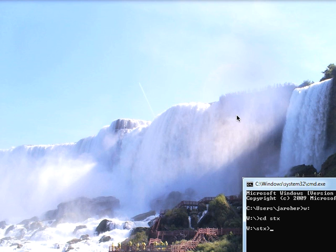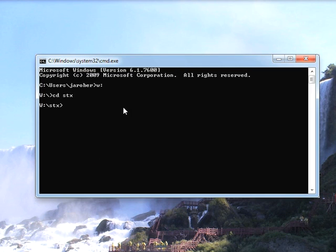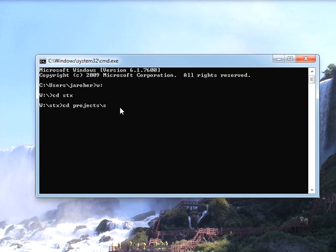Now once it's finished, I have to extract everything and then it puts it into a folder. I'm going to go in here to the folder STX where I put it, and I'm going to go to projects, and then I'm going to go to Smalltalk. And from here I can just type Smalltalk.